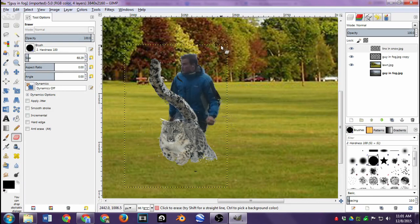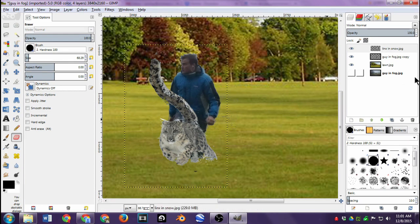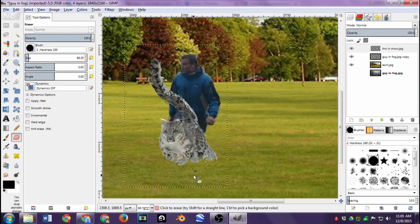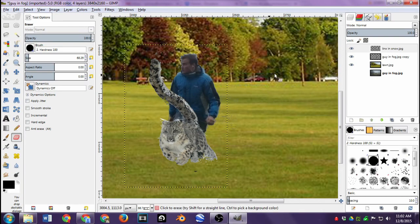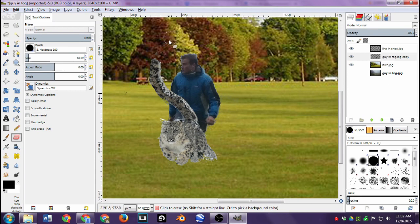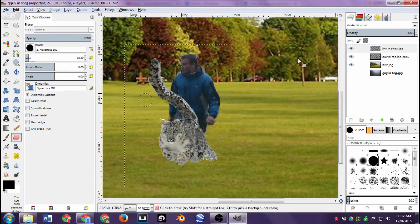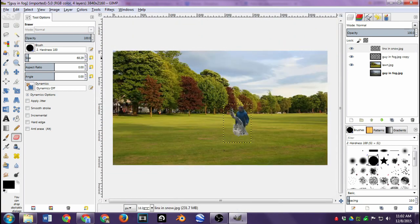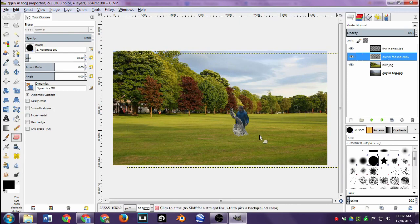Almost done — we'll have the cat running in front of the man, which hides his feet. In theory you could pull in shoes from another picture, but we're not doing that right now. If I can't erase a certain spot, it's because that spot is on a different layer — I can only change the layer I'm working on. So I'll click the guy-in-fog layer to erase things on that layer, then switch back to the cat layer.